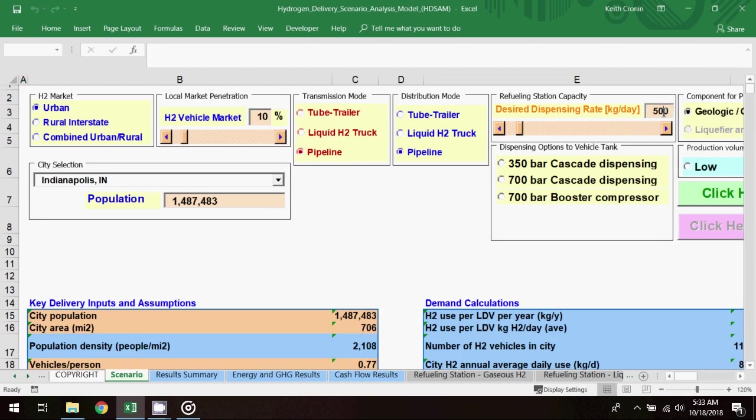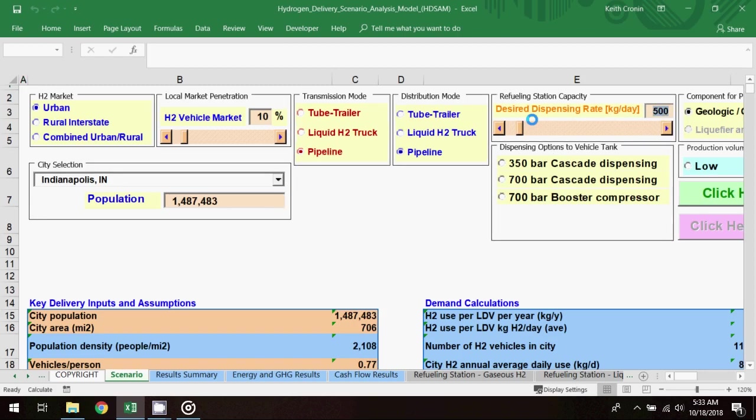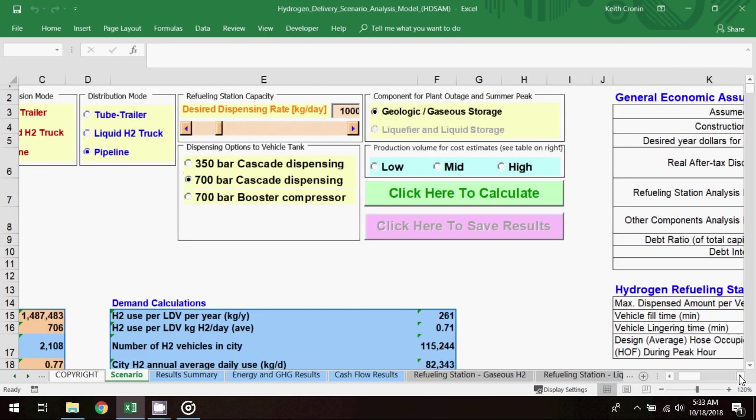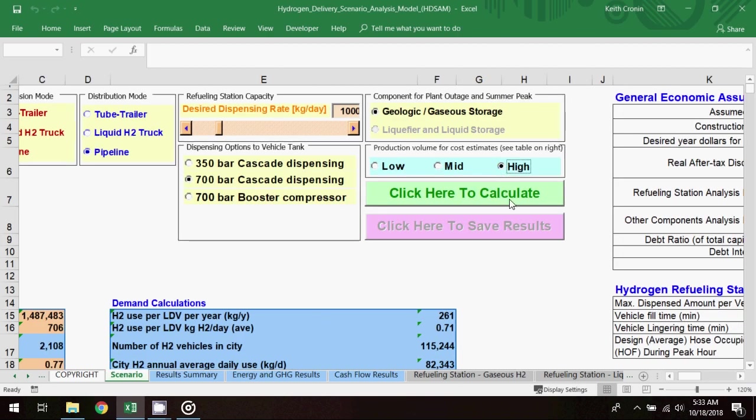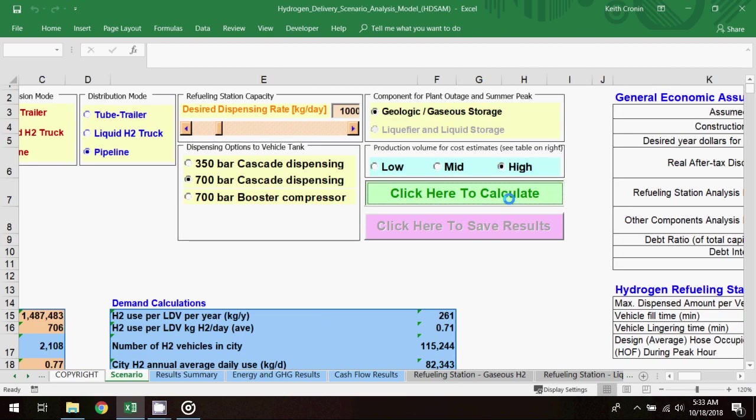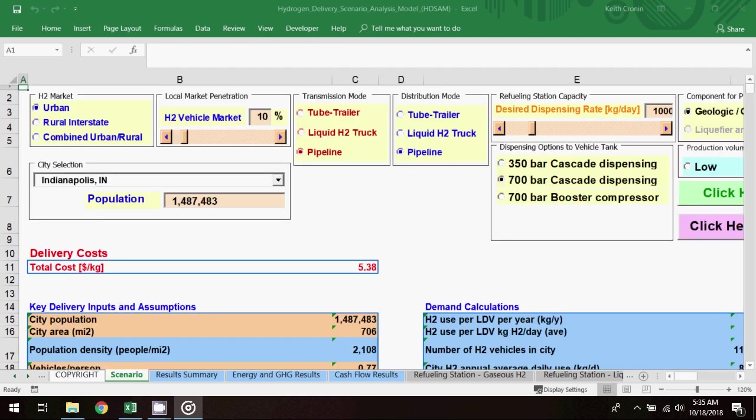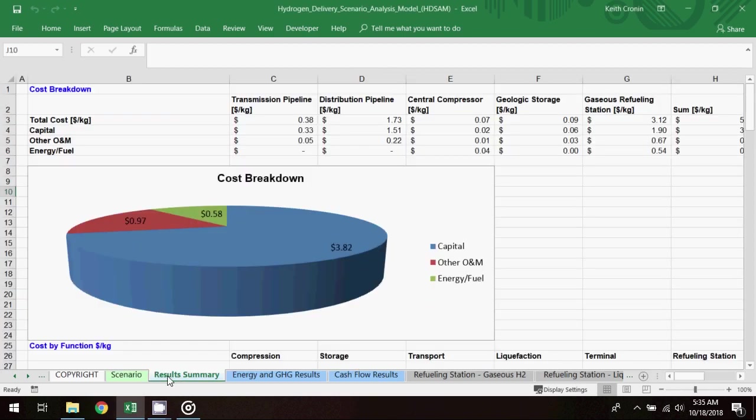I'll raise the dispensing rate to 1000 kilograms per day, and I'll select 700 bar cascade dispensing as the dispensing option. This time I'll set the production volume at high, and I'll click to calculate the model to generate results. On the results summary worksheet, the cost breakdown table reports a total cost of $5.38 per kilogram.